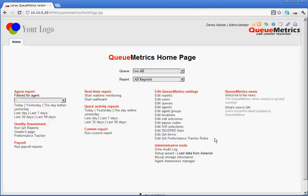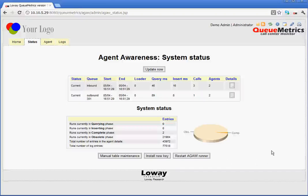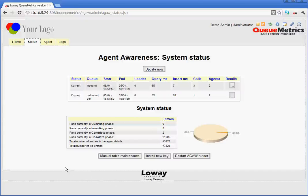As an administrator, we access the agent awareness manager from the homepage. Here we can see the two queues that are or have been processed, with values showing when the run started and ended, or how long it took in milliseconds. We can update it now and in absolute milliseconds we can see the values being updated. Down here in the system status, we can see the number of entries per status plus the database size.